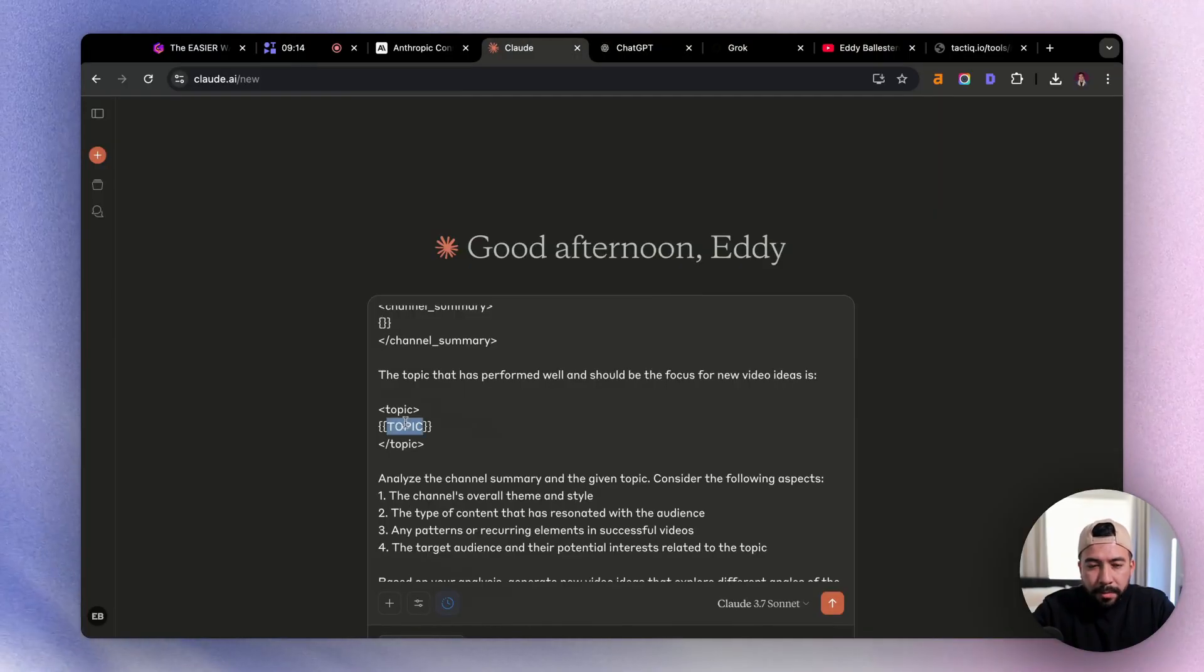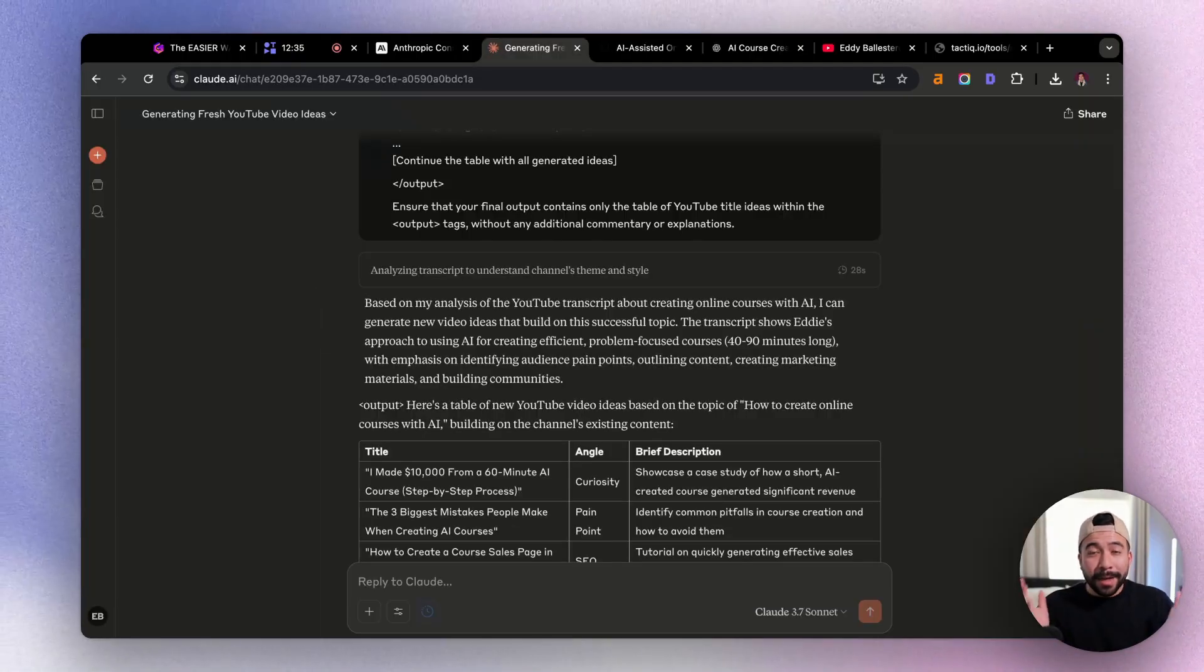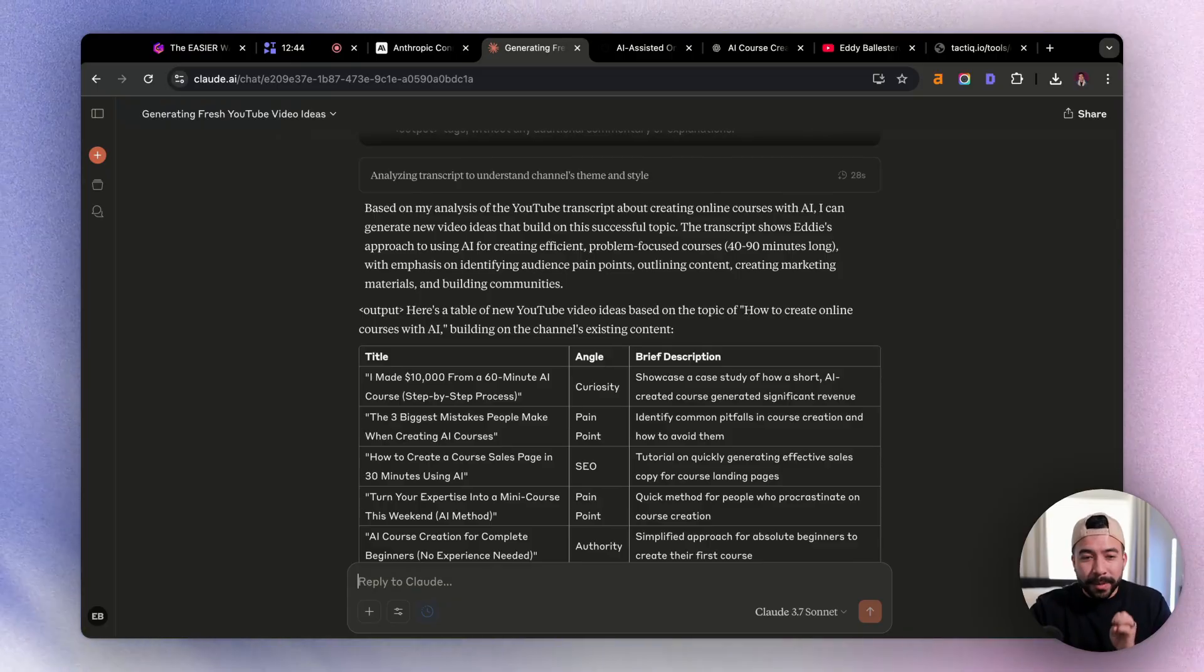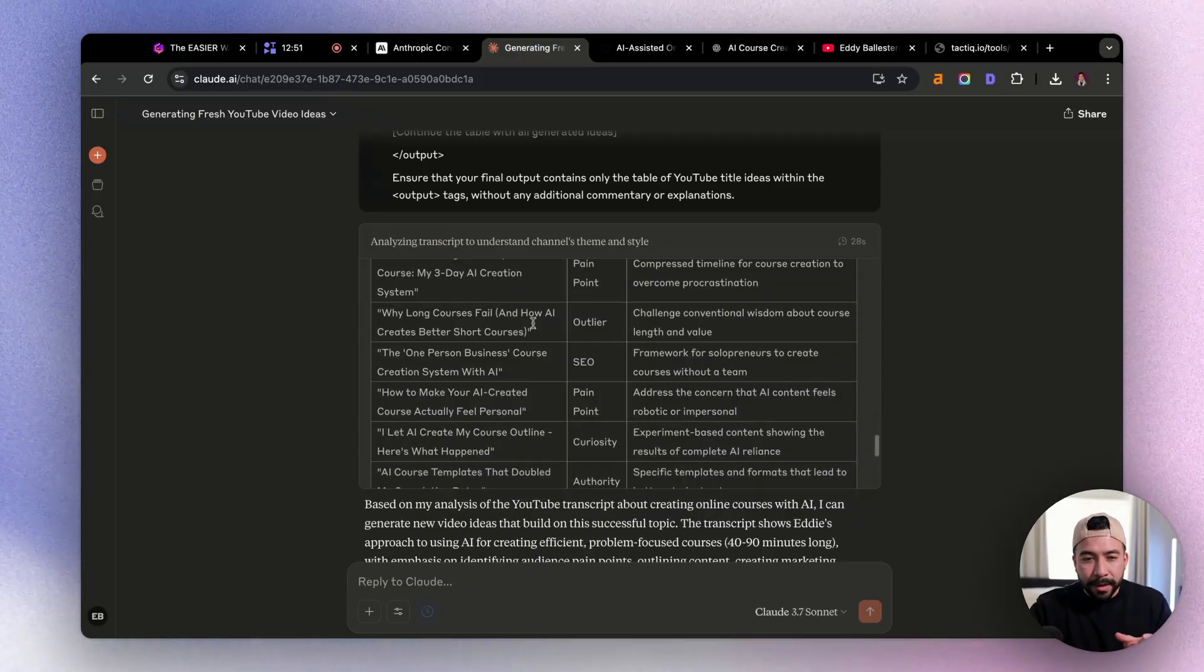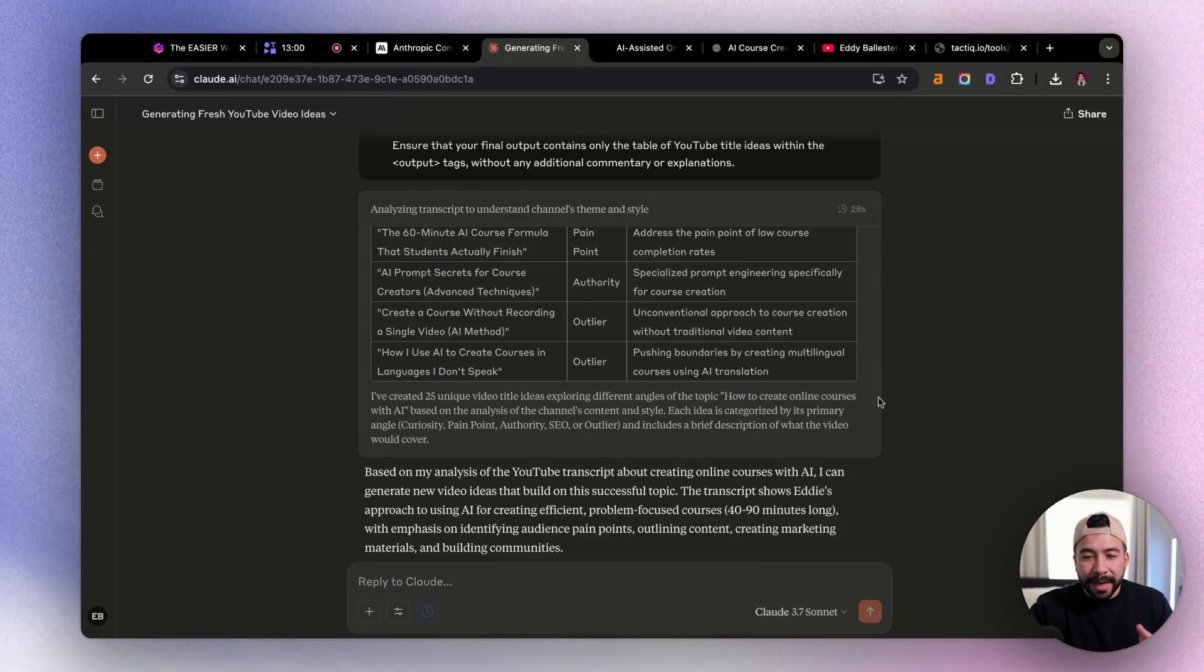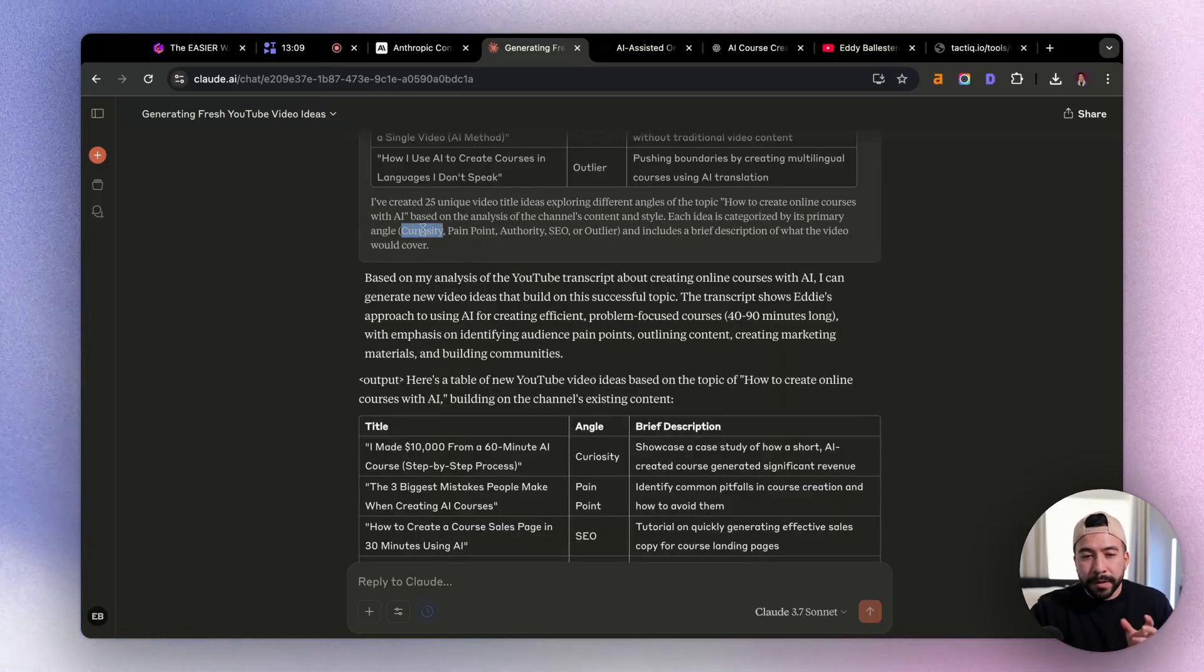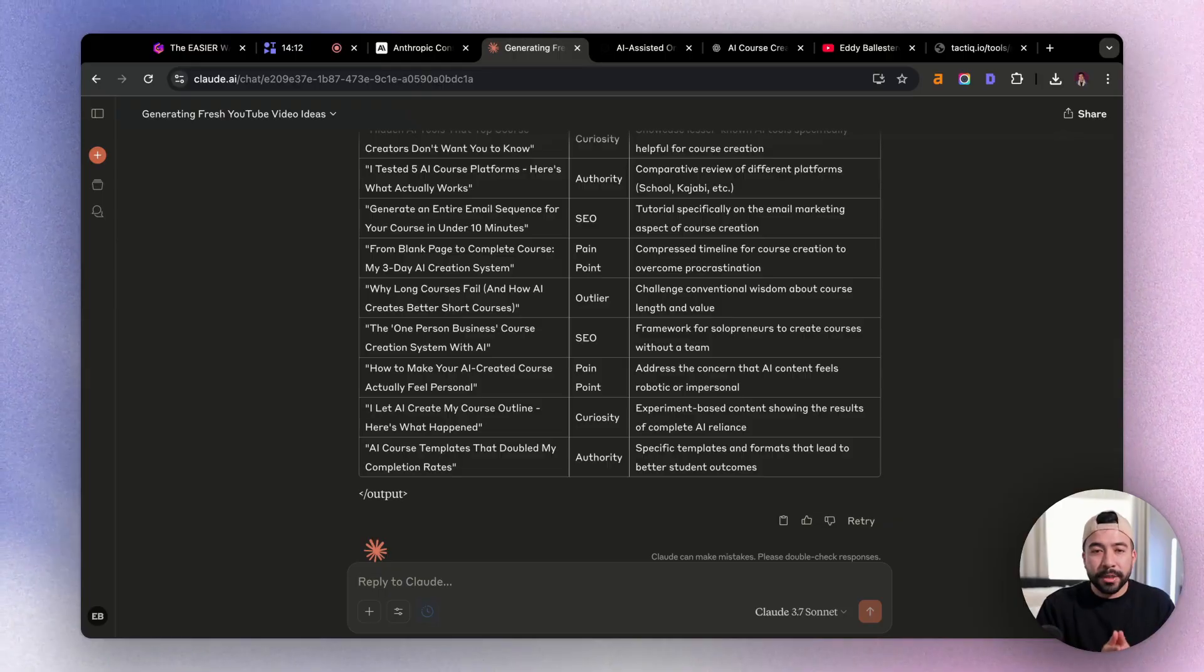Okay, and I'm also going to place the topic. So now that we've done that, I'm going to go and click on enter for all of them and see the output that we get for each LLM. Alright, so we went ahead and grab the ideas. Some of them are honestly amazing. And for example, we're going to jump into Claude first. And I really like what we did here with Claude. So you can see that it actually did the thinking. You can click on this little expand bar here. And it's analyzing my transcript to understand my channel's theme. And then it created the 25 unique video ideas that are exploring different angles of the topic, how to create online courses with AI based on my channel, based on my transcript. Again, we're going based off of curiosity, pain points, authority, SEO, or outlier title ideas. So honestly, some of these ideas are amazing, and I could definitely use them for my channel.